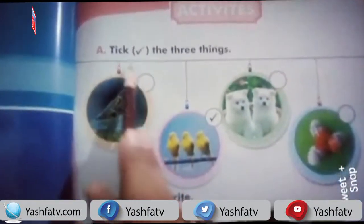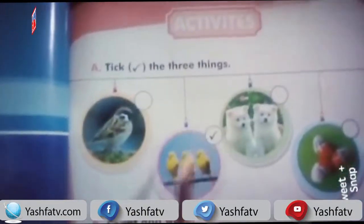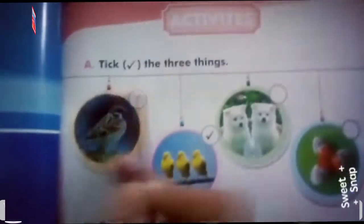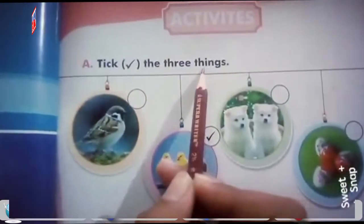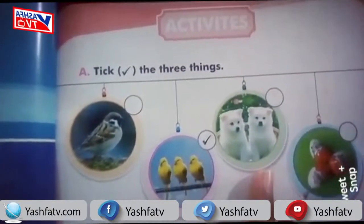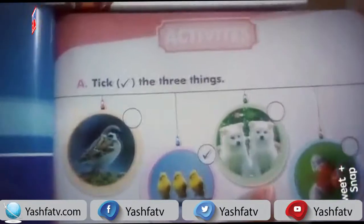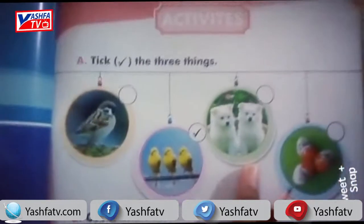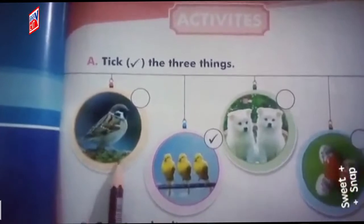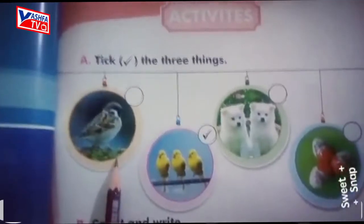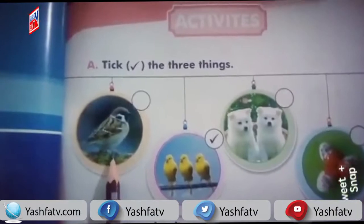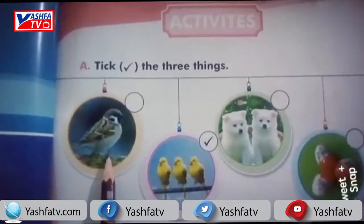In the first activity we have to tick the pictures that show three things. We have to count the things shown in each picture and take the picture that has three things.